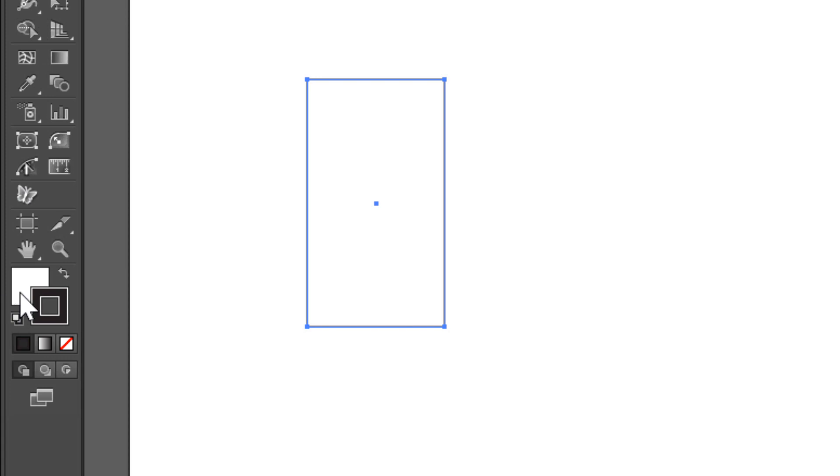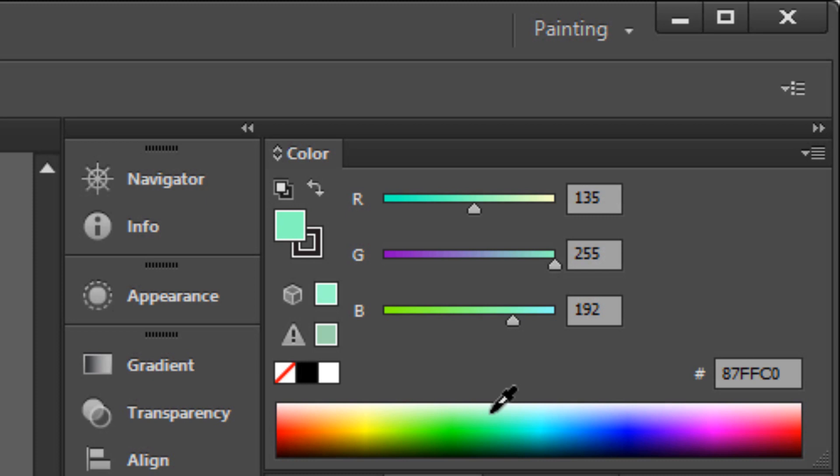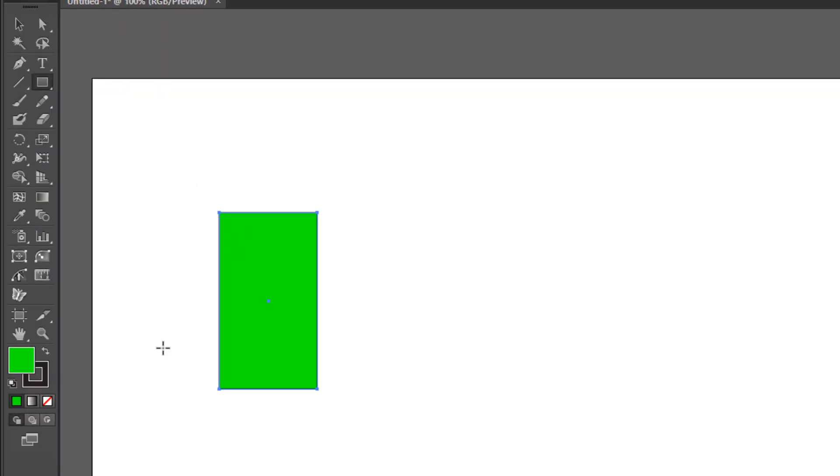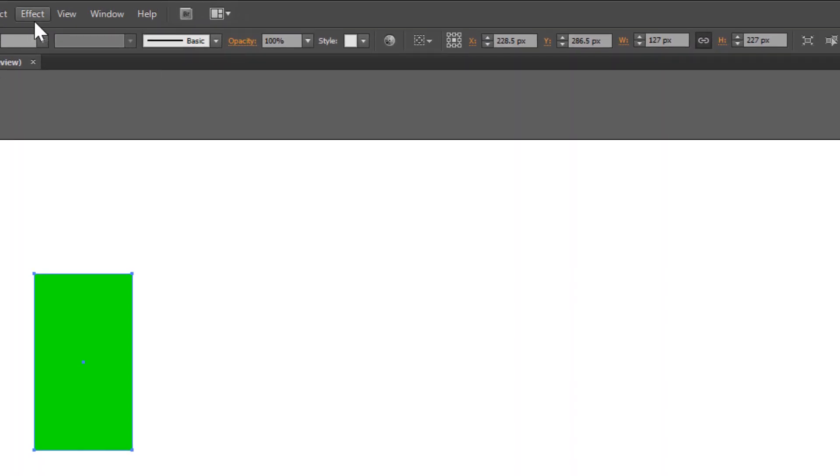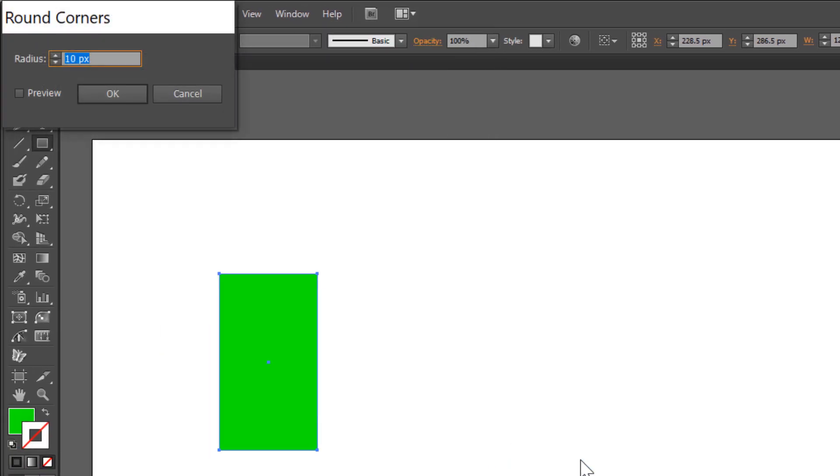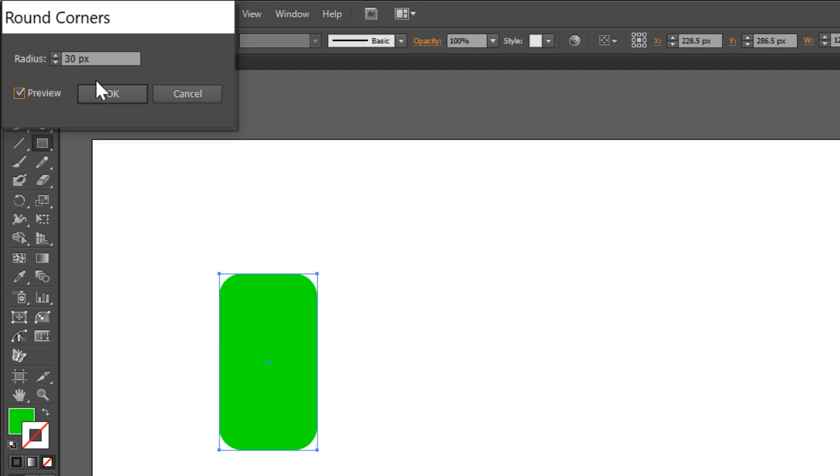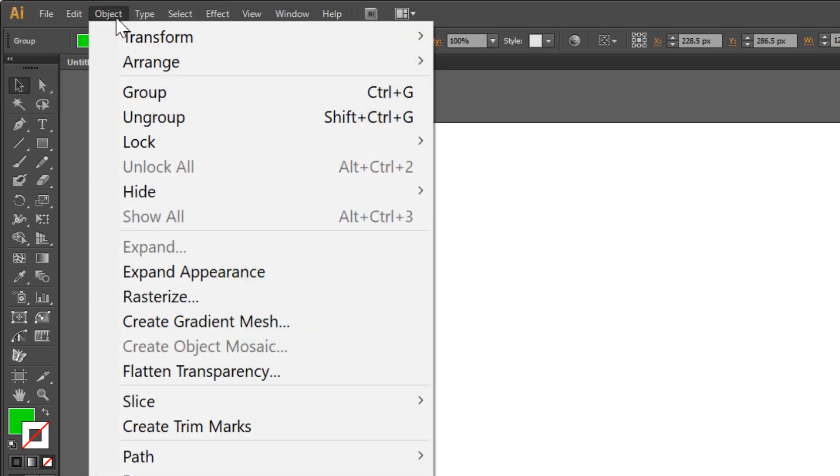Change the fill color to green. Set the stroke color to none. Go to Effect > Stylize > Round Corners. Check preview and set 30 pixels, then click OK. Go to Object > Expand Appearance.